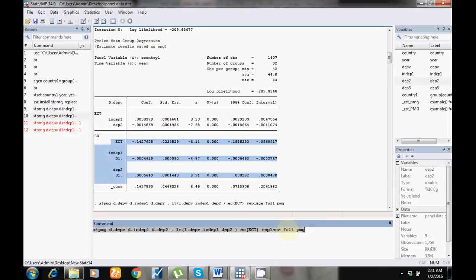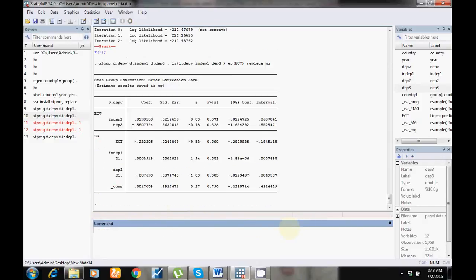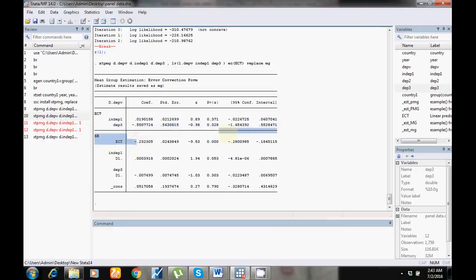Now I want to run the MG model. For the MG model, write the same command but just replace PMG with MG. According to the MG model, it is an unrestricted model — both long run and short run results may vary in each country. Here is the long run relationship, here is the error correction term, and here are the short run results.